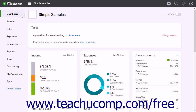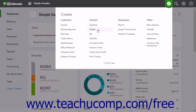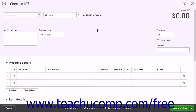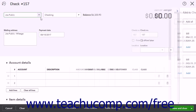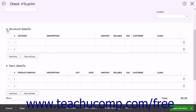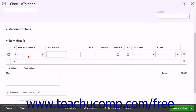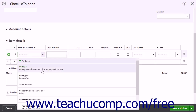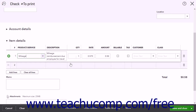To enter the mileage reimbursement as a check, click the Create button and then click the Check link. In the Check window, select the name of the employee to reimburse from the dropdown in the upper left corner. If you will be saving the check so you can enter mileage reimbursements for multiple days, check the Print Later checkbox. Then, in the Item Details section, select the Mileage item from the Product Service column and enter the number of miles into the Quantity column. If you have not yet billed the customer for the miles, you can check the Billable checkbox for the line item and select the name of the customer to bill from the Customer drop-down.